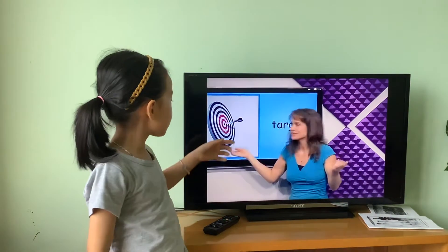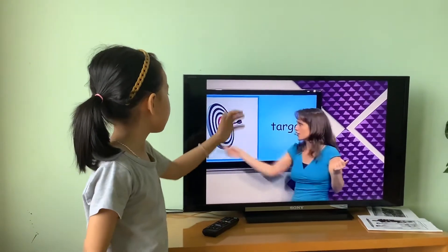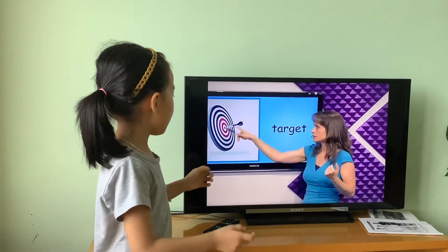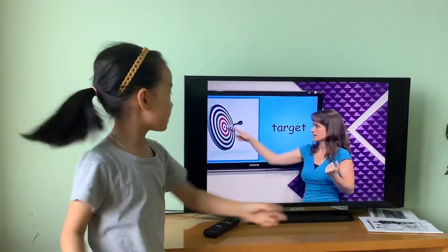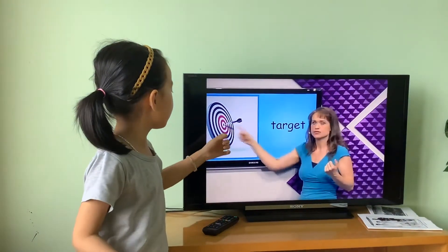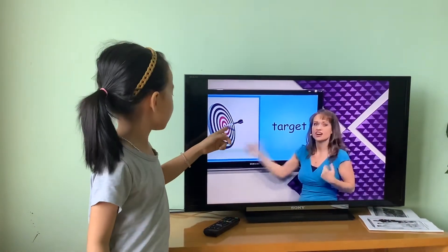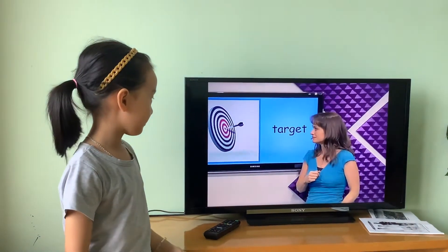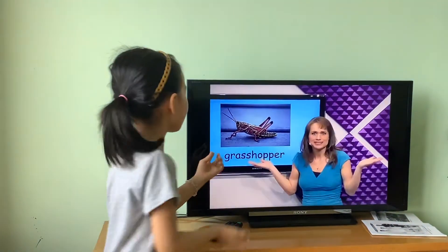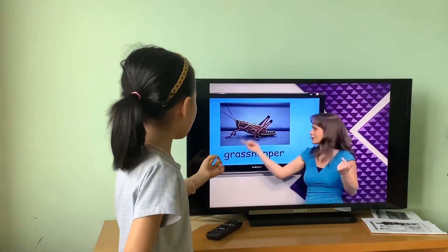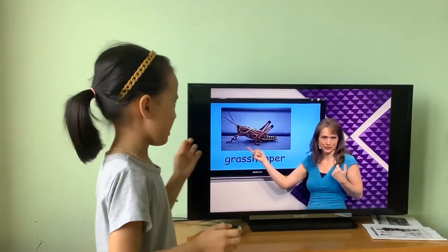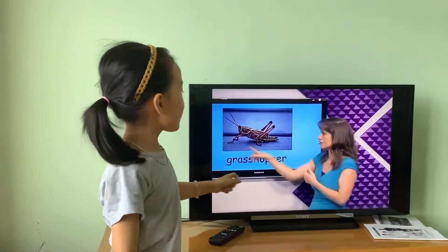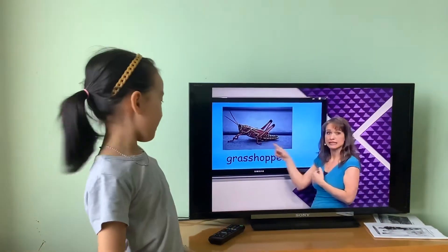What's this? The traffic car. We can play in the traffic car to play again. Try to catch in the middle. What's this? Grass car. The grass car is above and it jumps. It's a grass car.